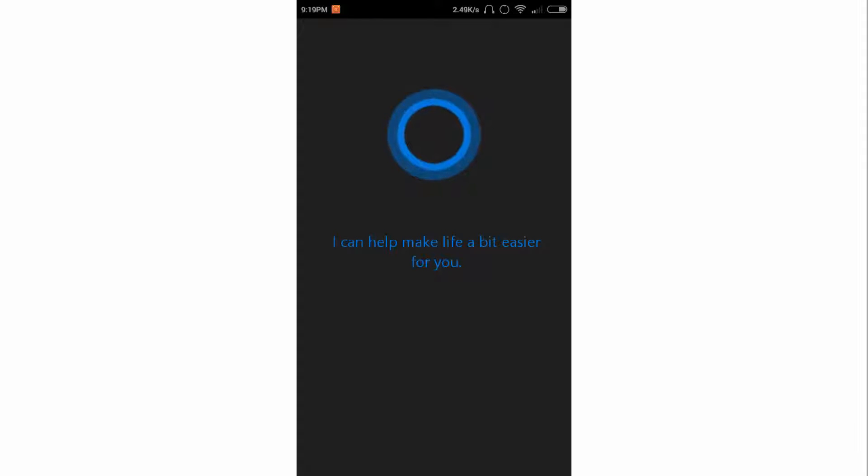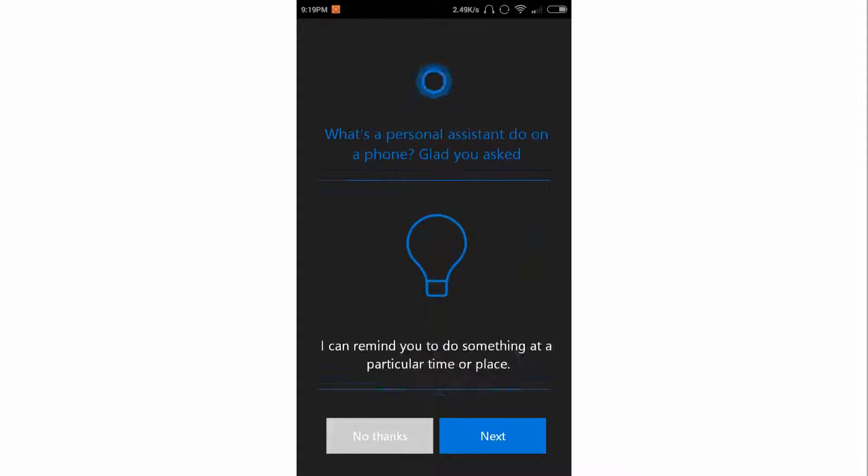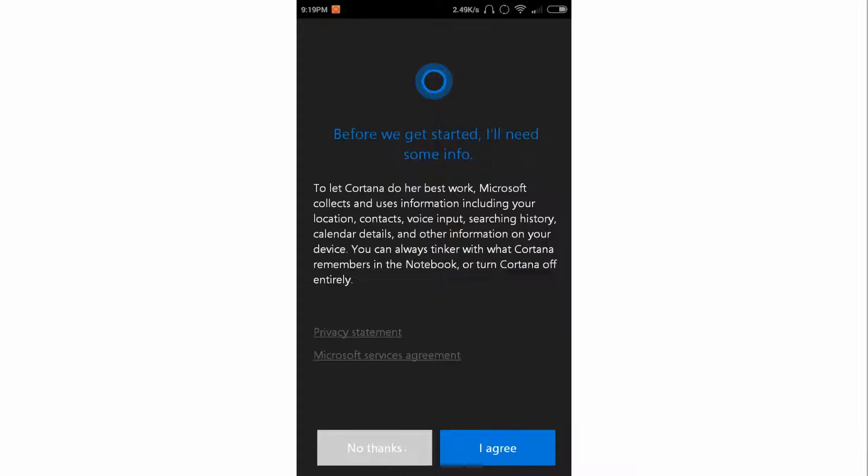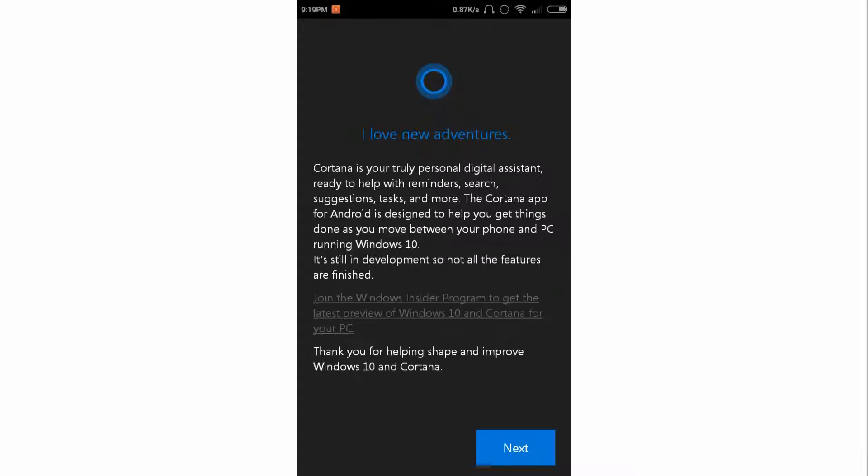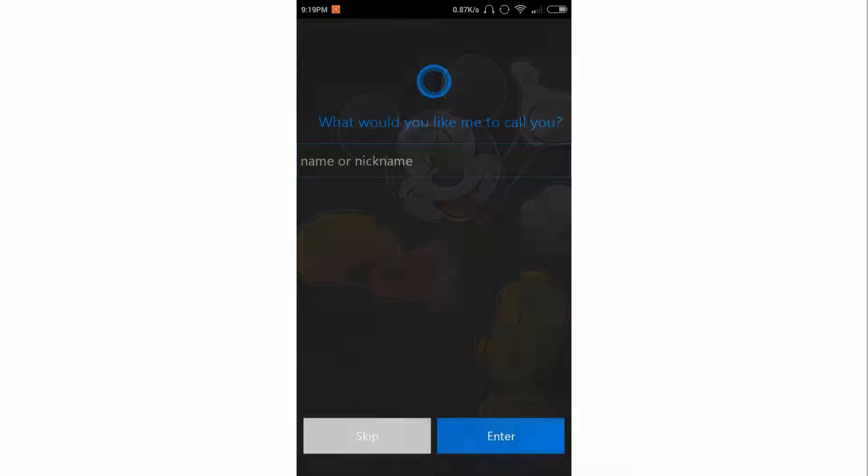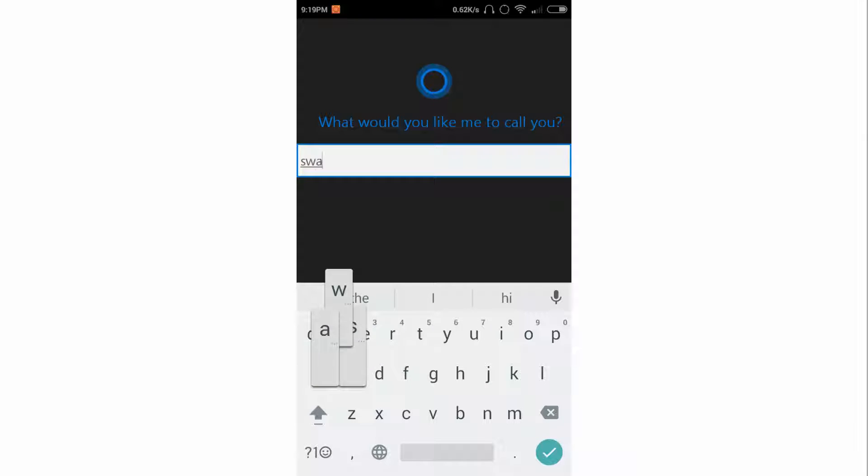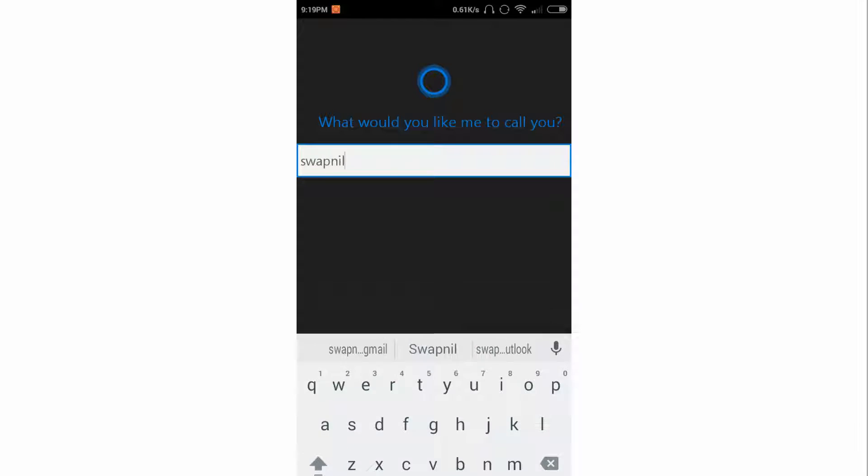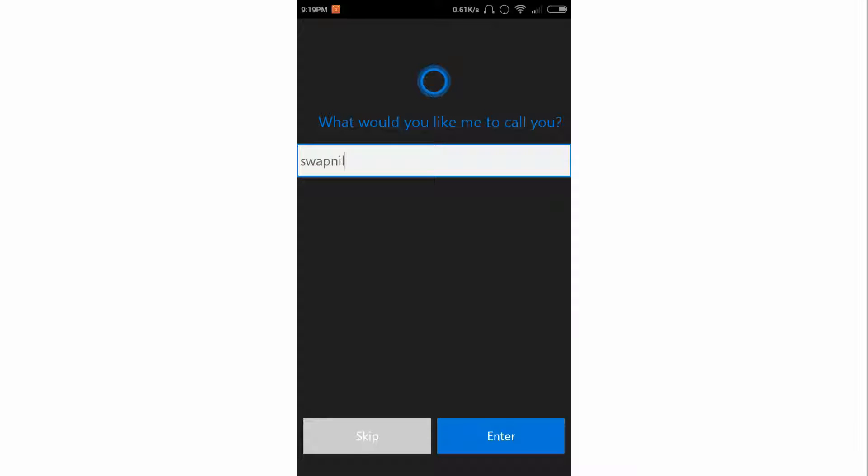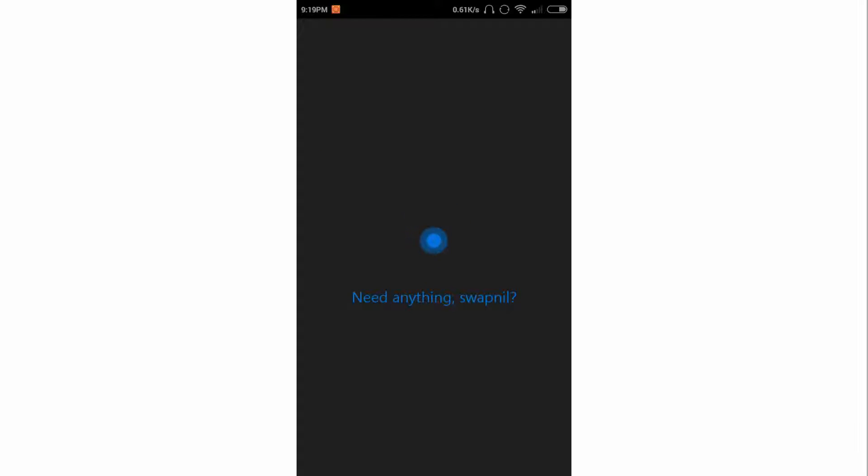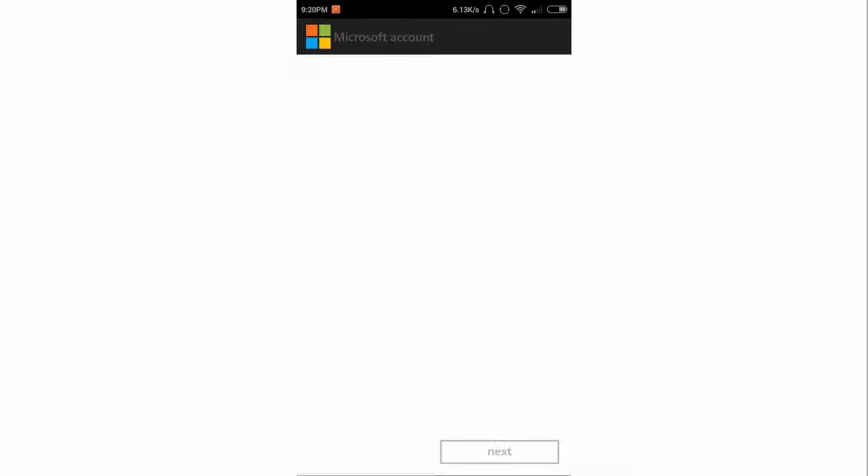After installation, you just have to enter your name after accepting some agreements and clicking on next. So I'll type my name and click on next. It may take some time. Now you have to enter your Windows account, which is live account or Outlook.com, so I am entering my email.